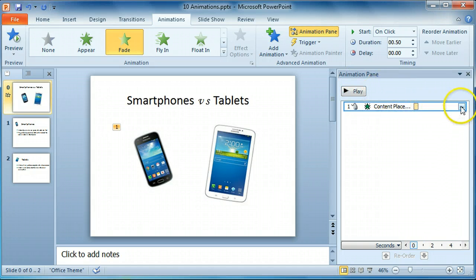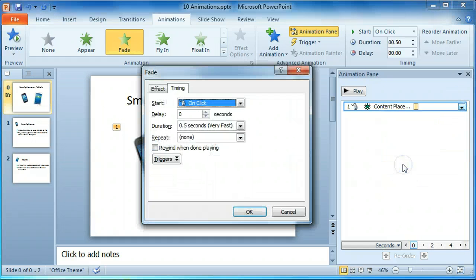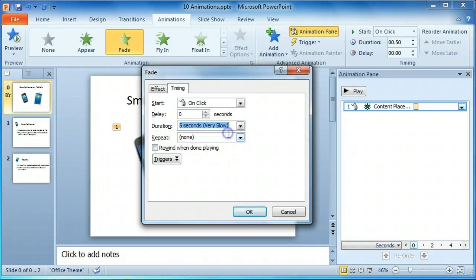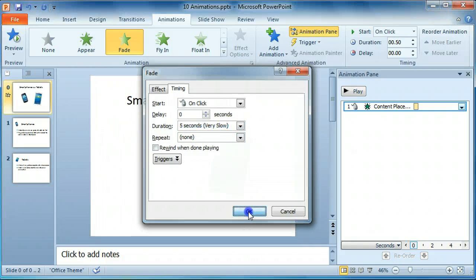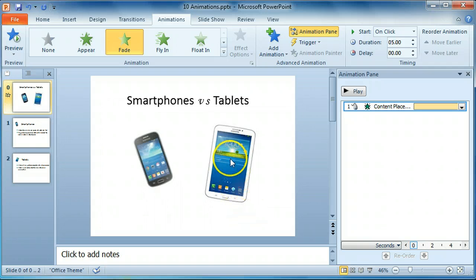Select the drop-down arrow at the side and change the timing. We're going to make it happen very slowly. Click on OK and then watch the effect. That seems a bit better.